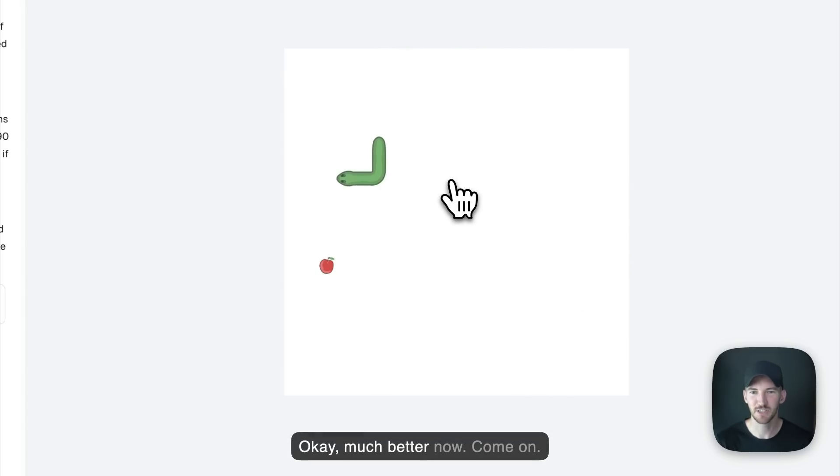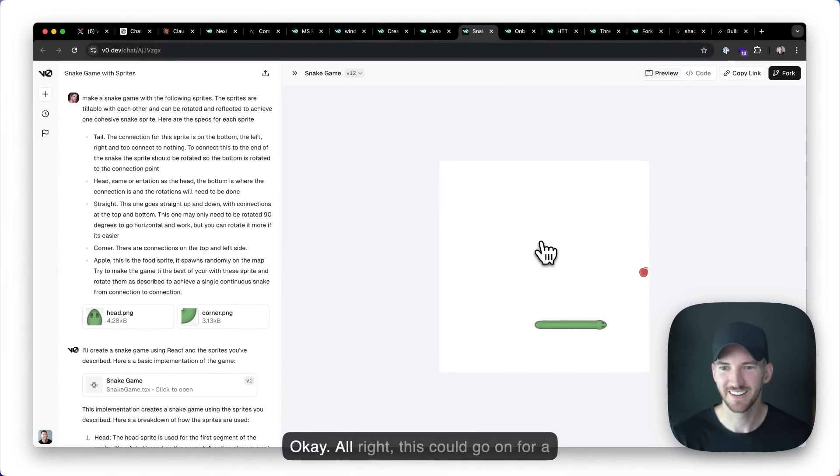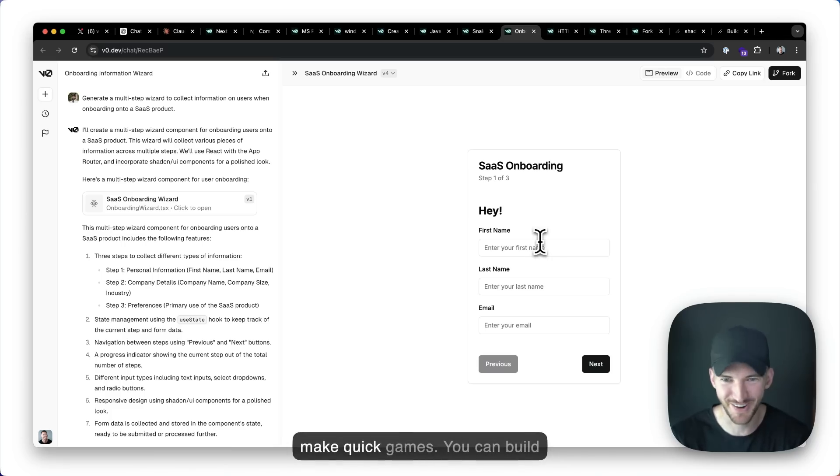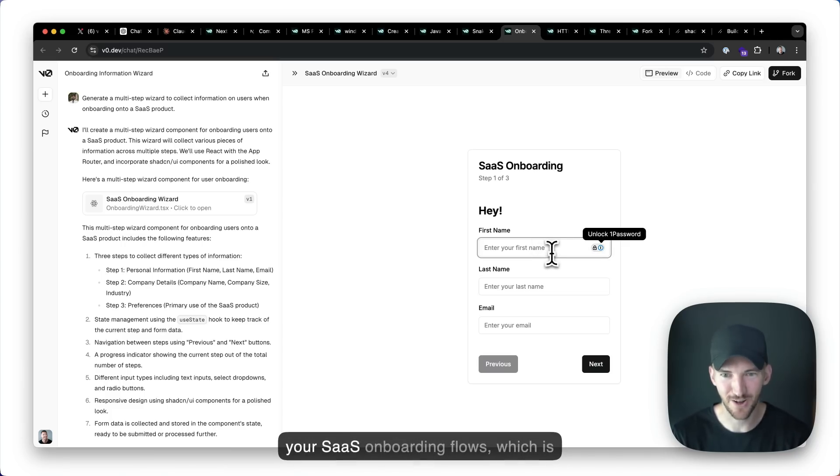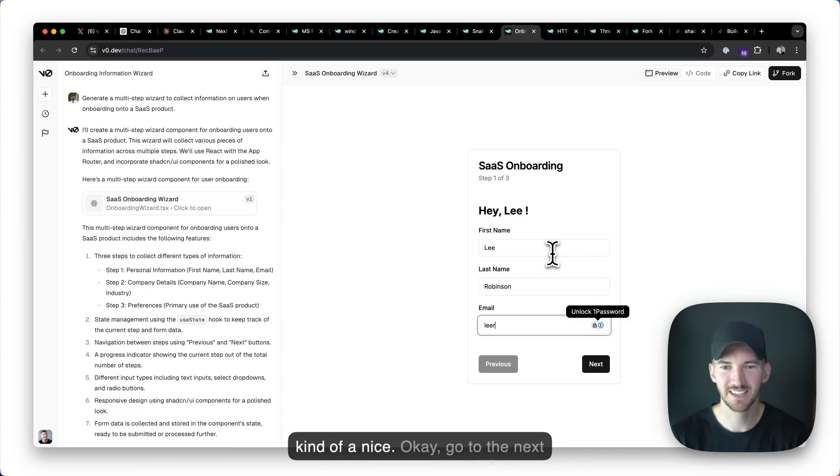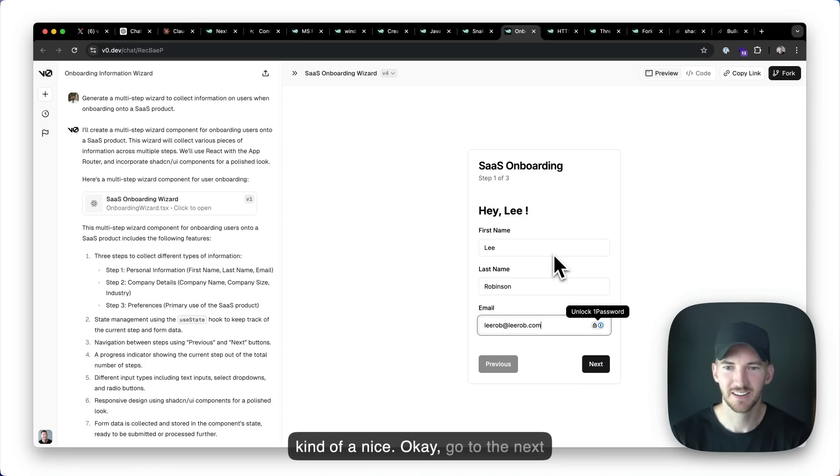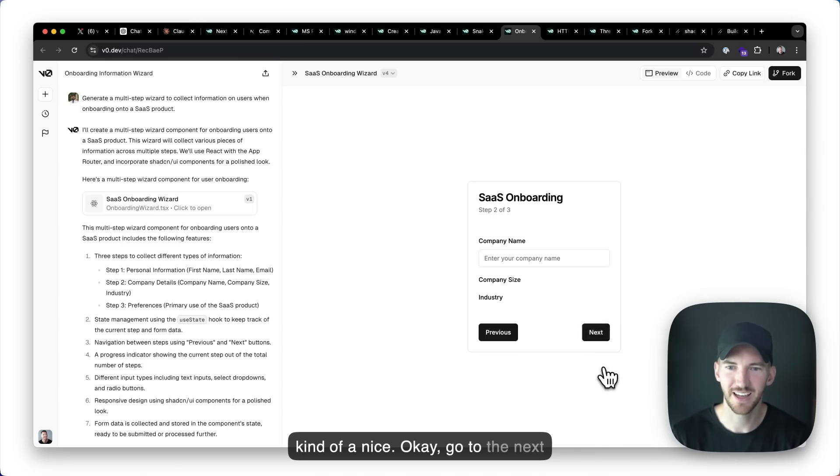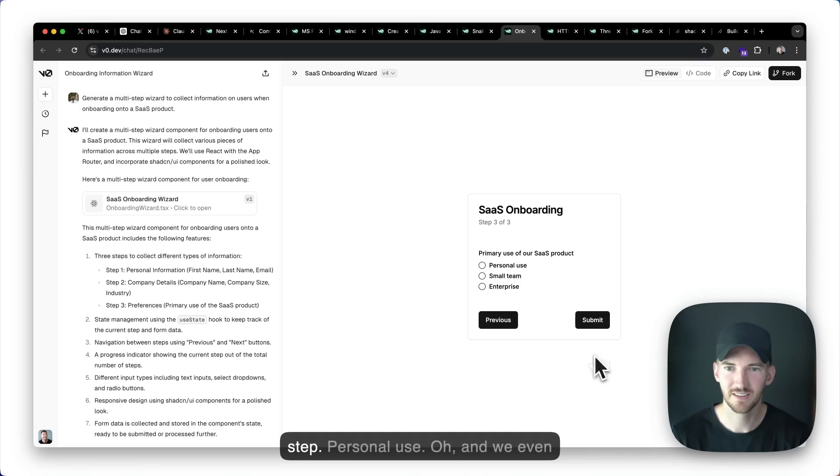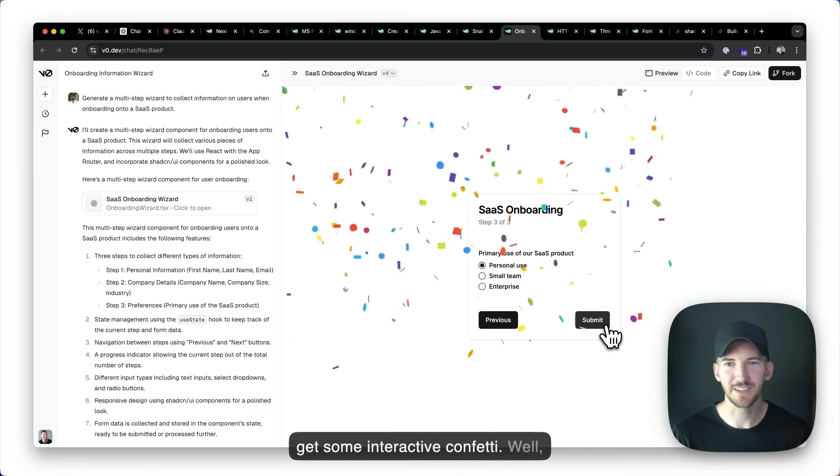Okay. Much better now. Come on. Okay. All right. This could go on for a while, but that's the point. You can make quick games. You can build your SaaS onboarding flows, which is kind of nice. Okay. And go to the next step. Personal use. Oh, and we even get some interactive confetti.